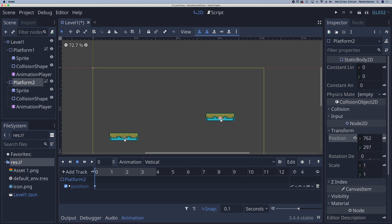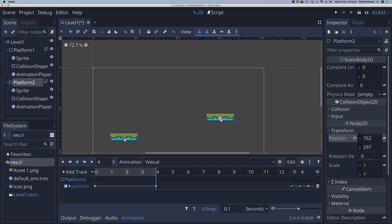So at 0 seconds, it's here. At 4 seconds, I want it to be in the same position. So playhead at 4 and click on the keyframe again. Go to 2 seconds and decide where do I want this platform to be at 2 seconds. Well, this time it's going to be the Y direction.